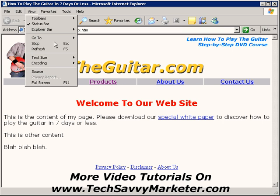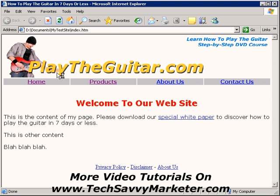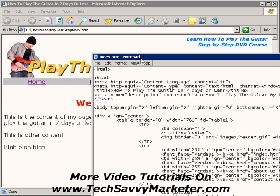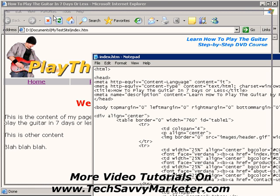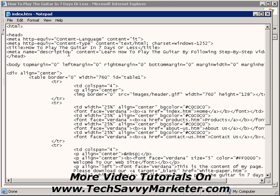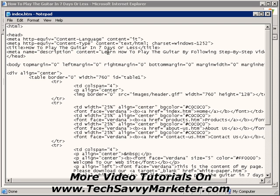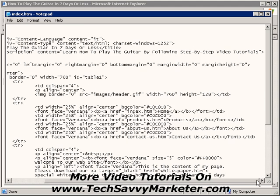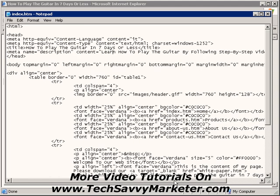I can also show you where the meta description tag is — I'm going to click on View and then Source. In this window you can see the meta description tag with the description that we saved in FrontPage.